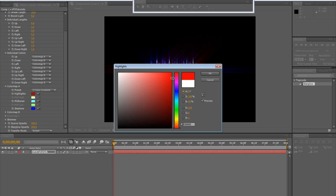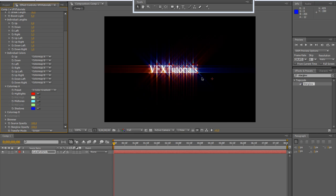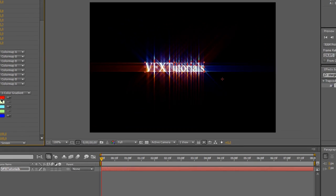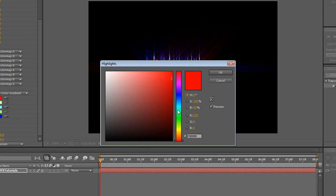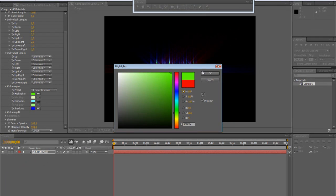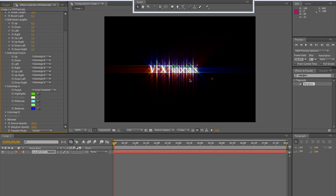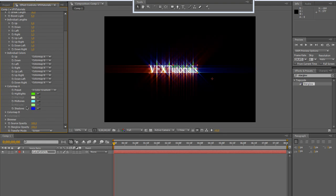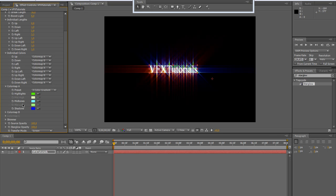We can of course change our presets just modifying the color settings for the highlight, the most glowing parts or gray, the midtones and the shadows, the darker part.